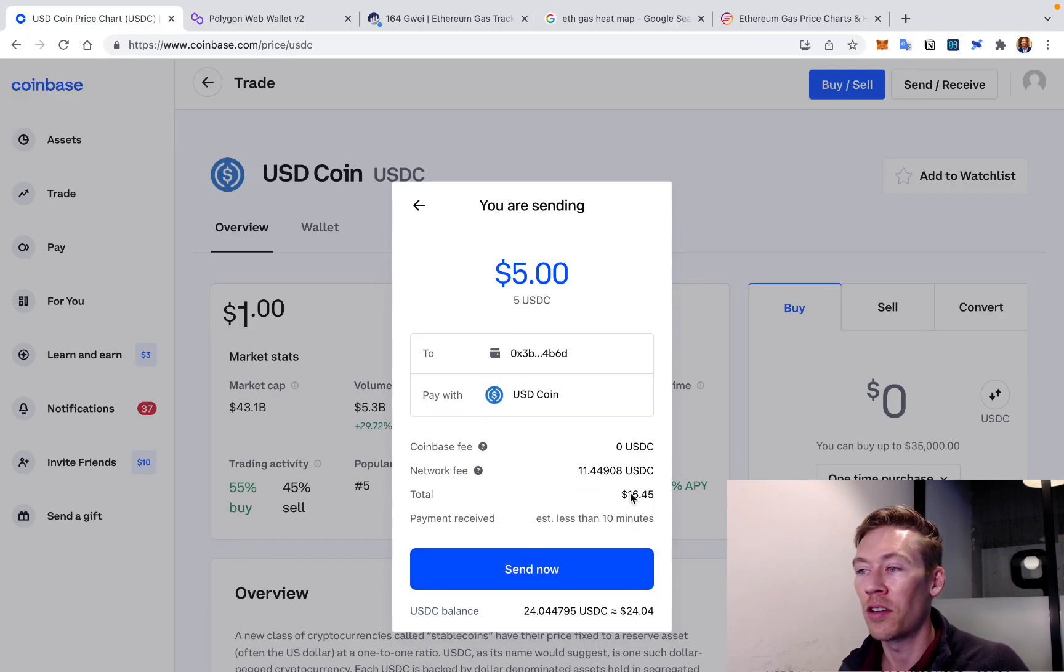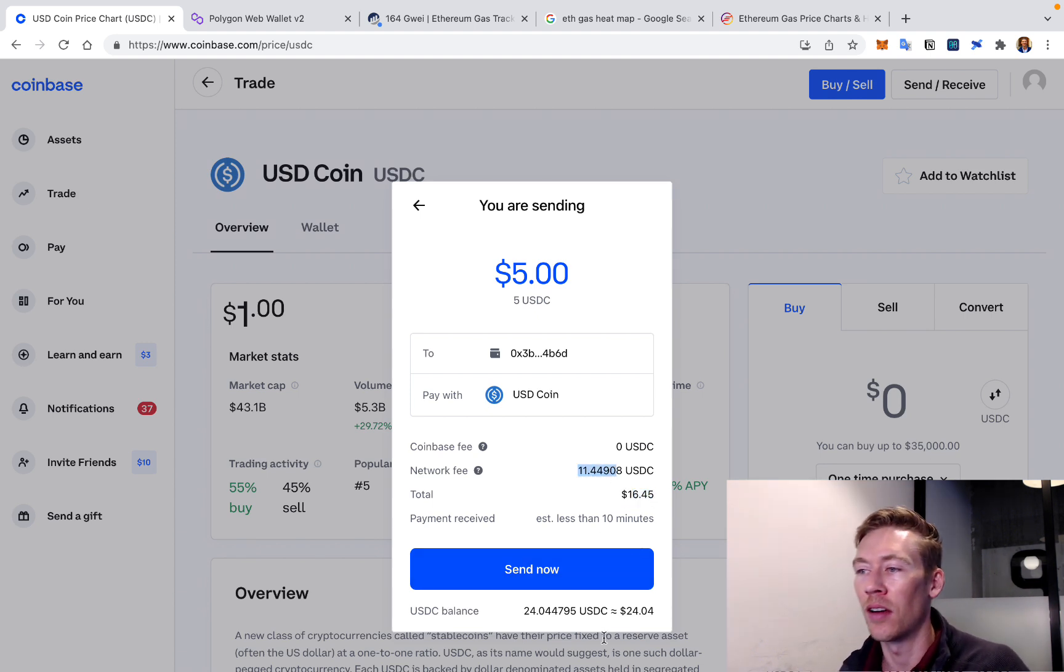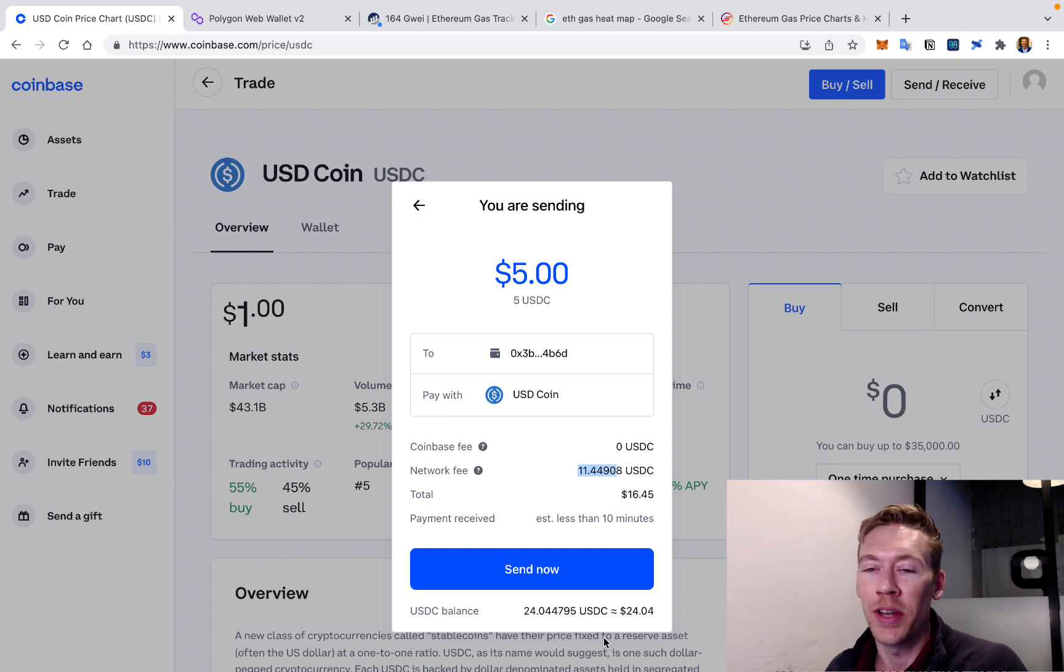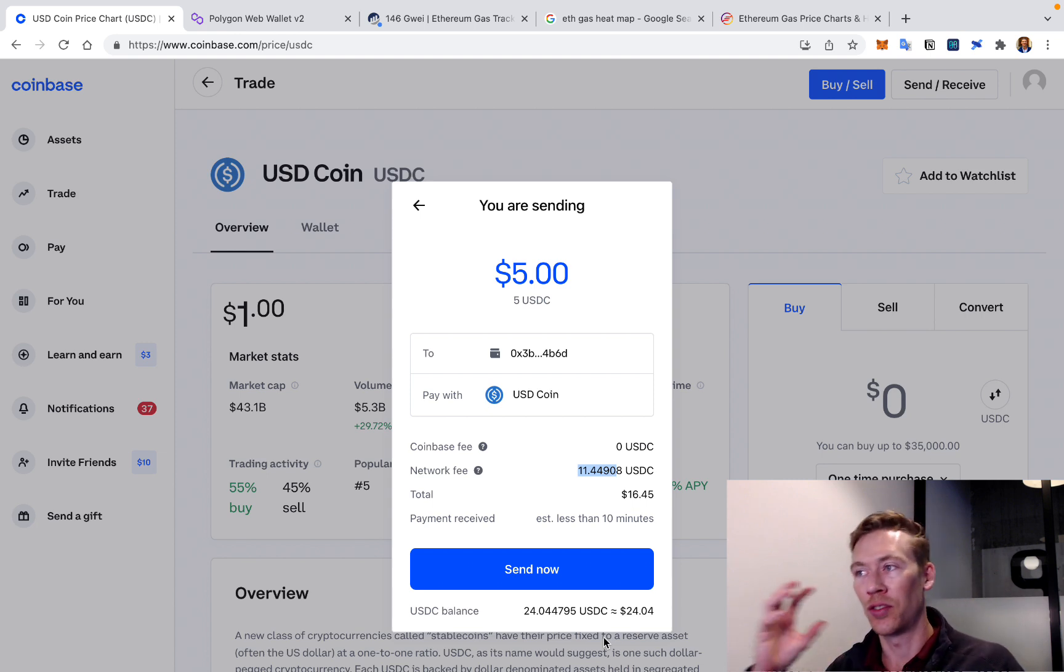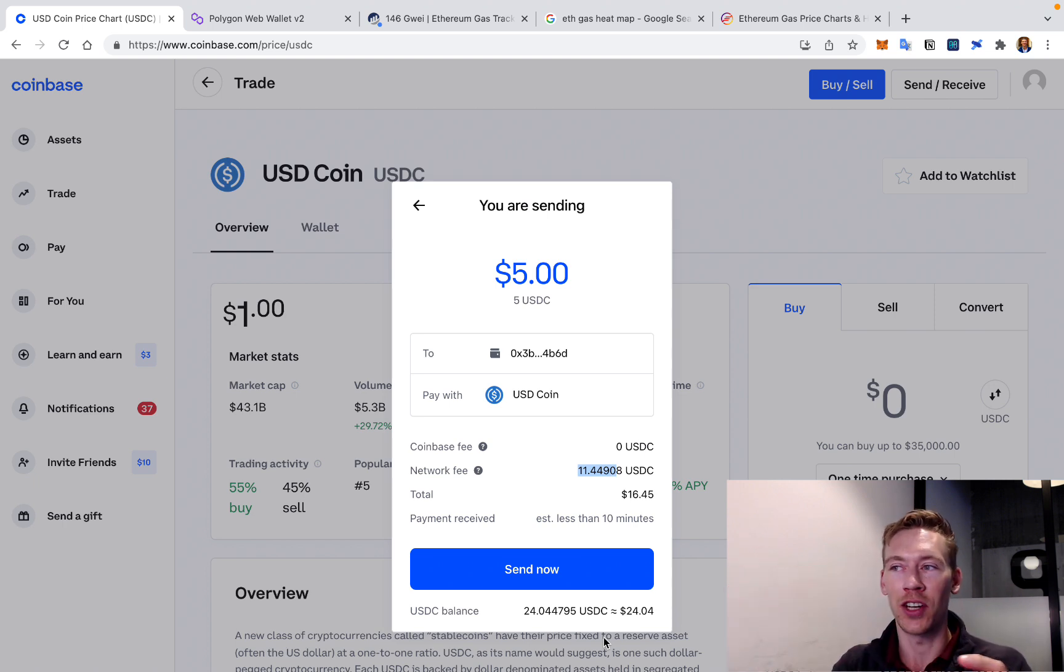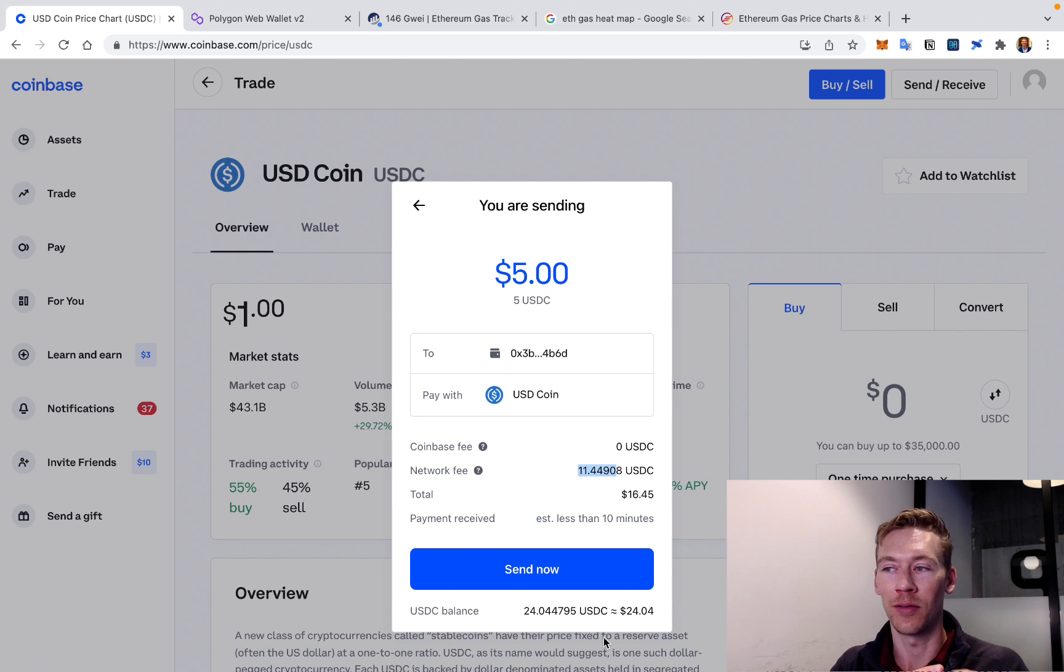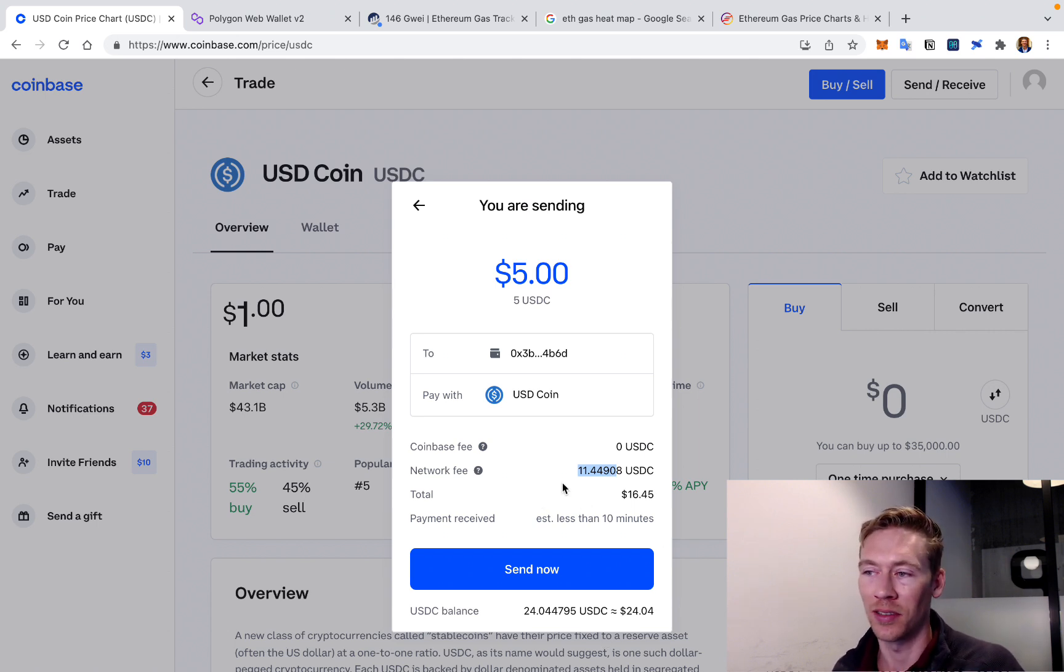They're going to charge $6.45. Oh, wait. They're going to charge $11. So just know that sending from an exchange to a DeFi wallet is cheap. Sending from a DeFi wallet to an exchange is a little more expensive or a lot more expensive. So this is just the cost of doing business if you make this issue.